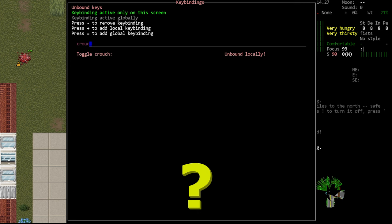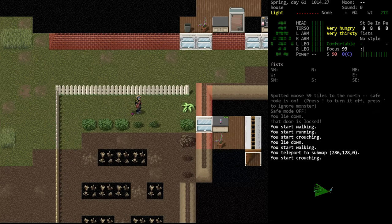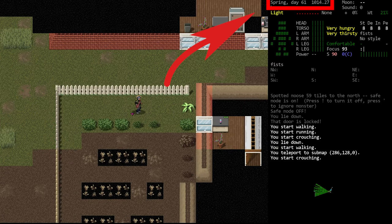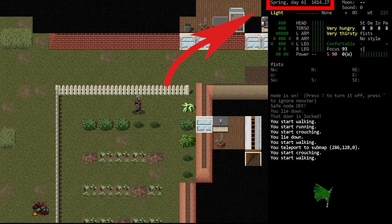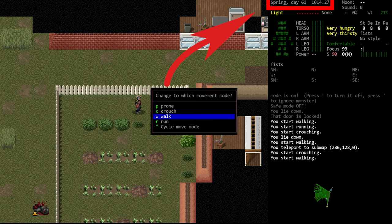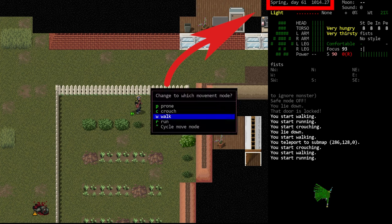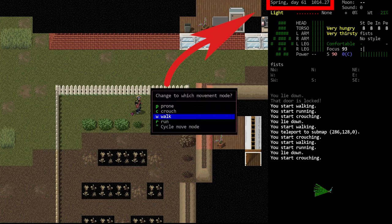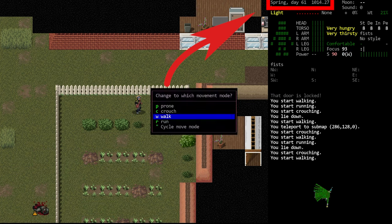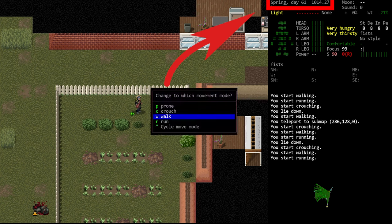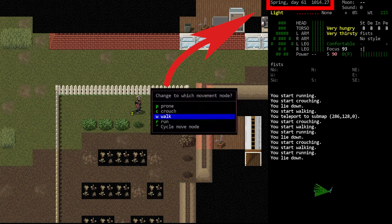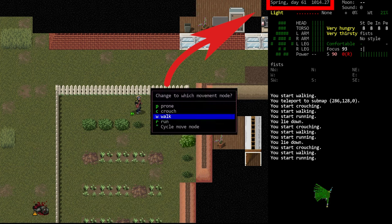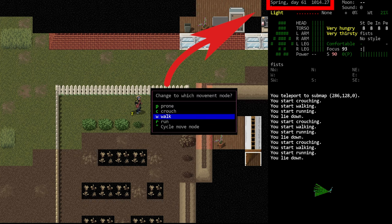You can freely switch between the movement modes as often or as little as you like. The act of changing it does not penalize you in any way. It's an instant transition between each mode. That is current to the game as of this moment and it is something that could potentially change in the future.